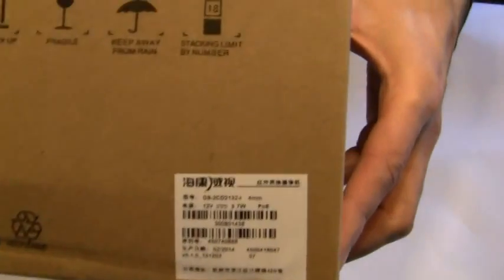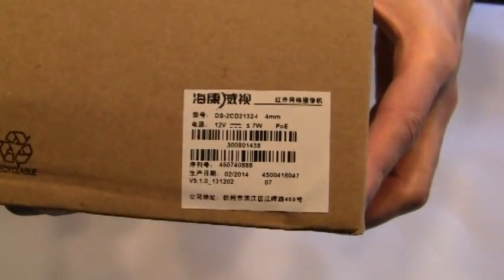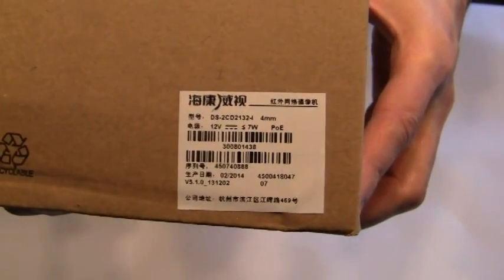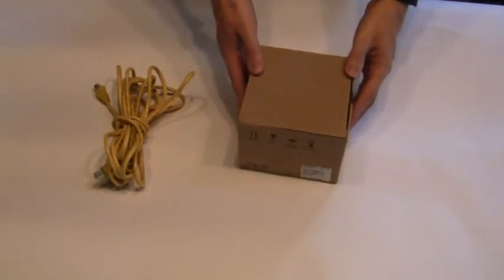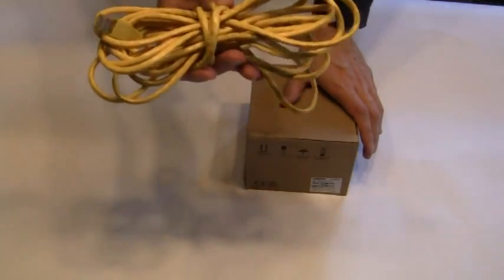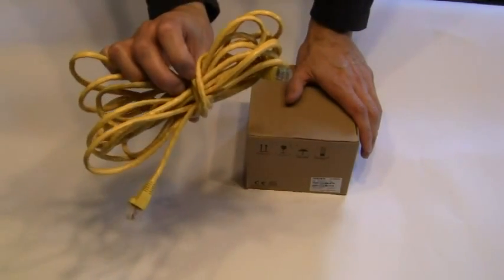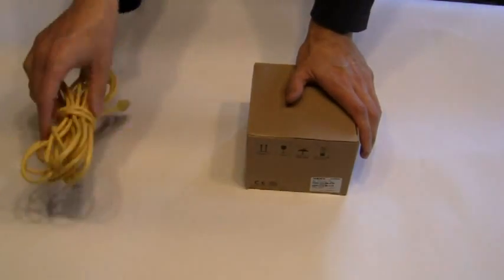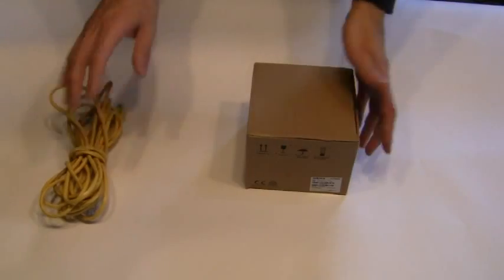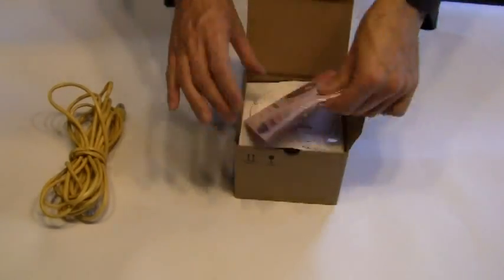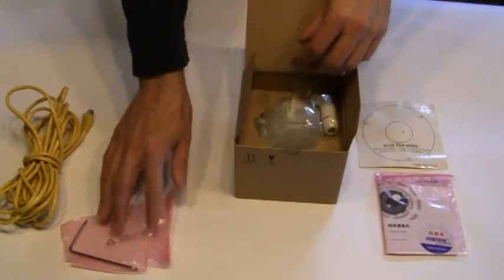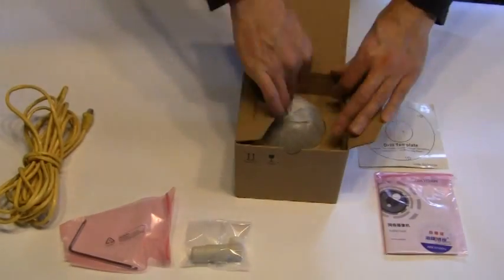Here I have a brand new dome camera which I'll be opening up shortly, and an internet cable which I'll be using to power the camera from my PoE switch. So very quickly here I'm going to open up the box and take out all of its contents.